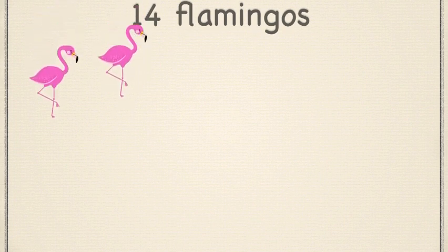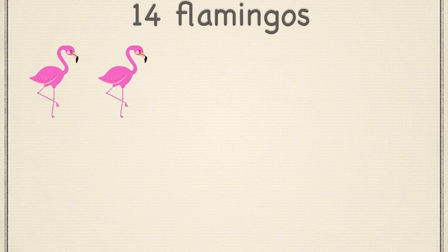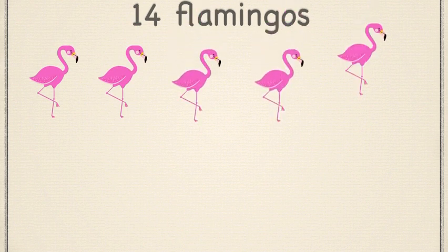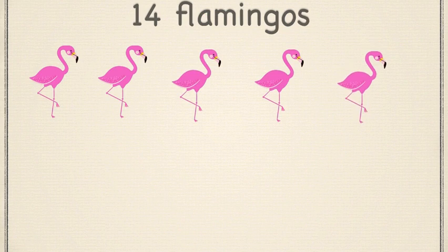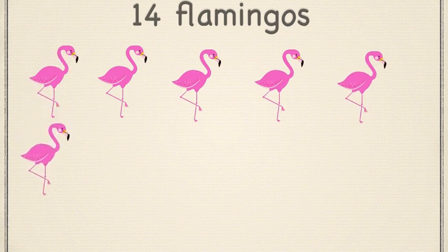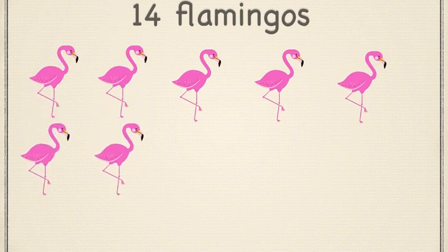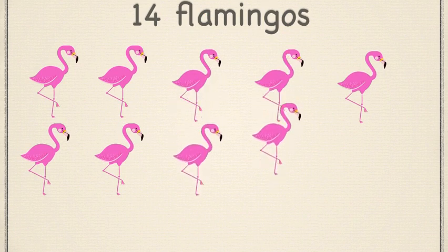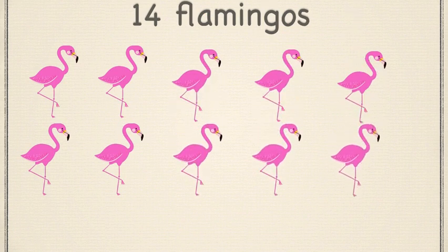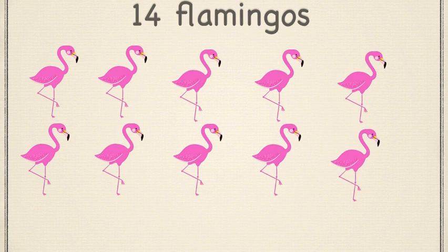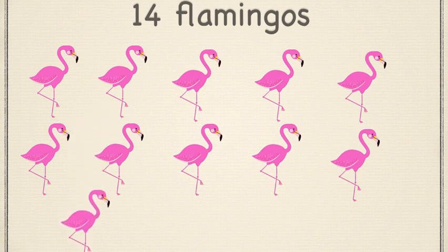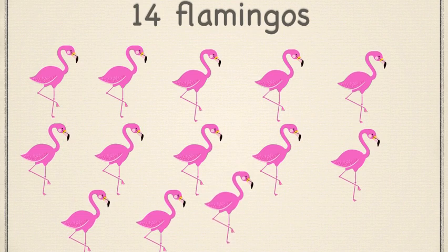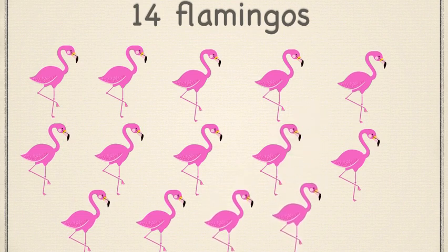1, 2, 3, 4, 5, 6, 7, 8, 9, 10, 11, 12, 13, 14. Awesome job.